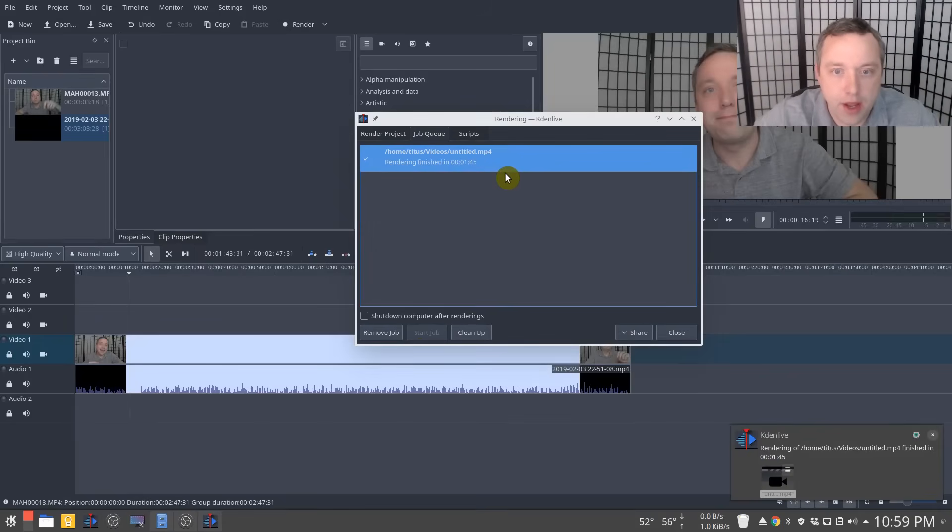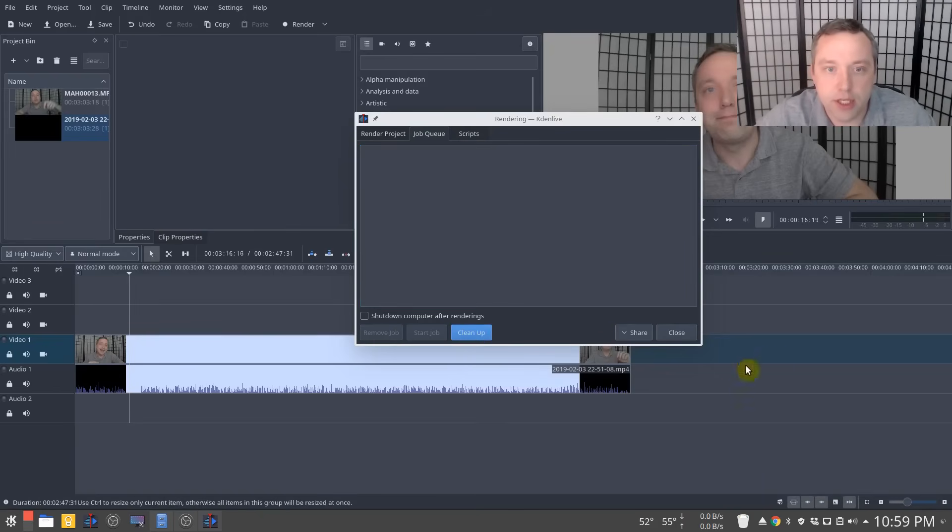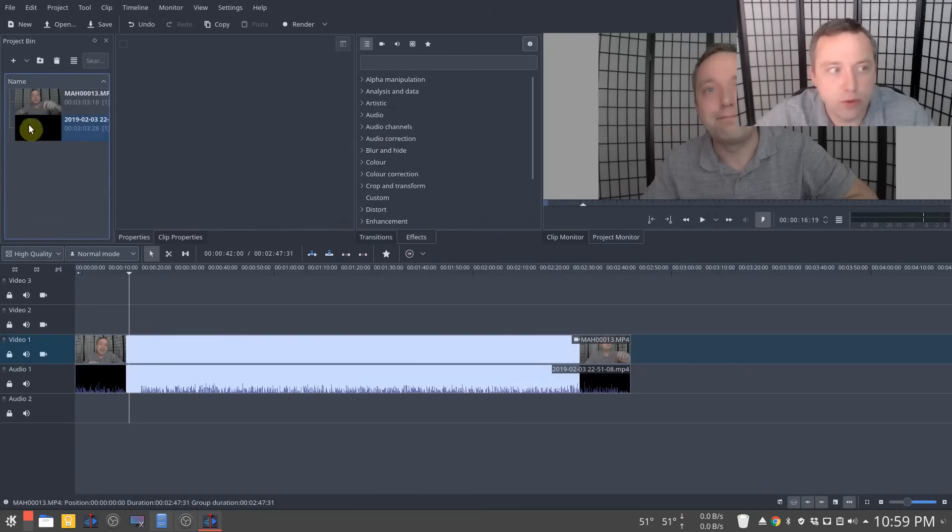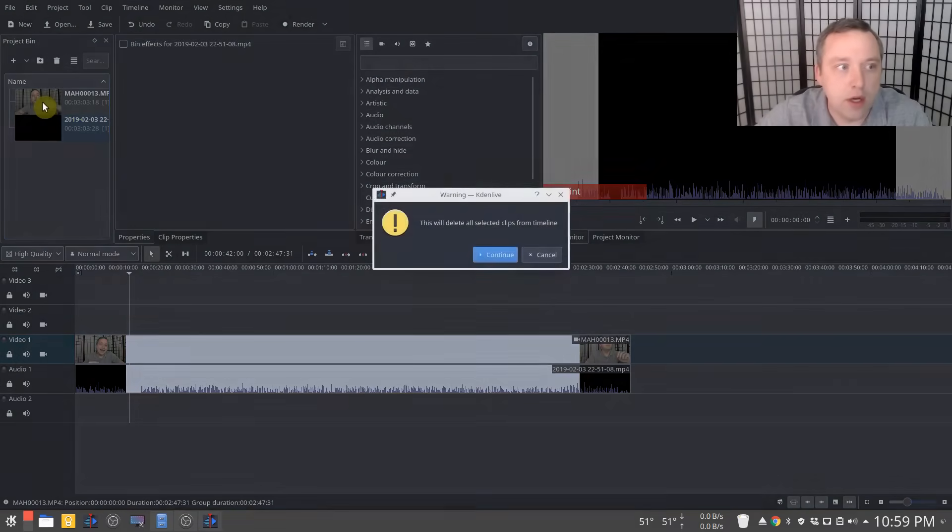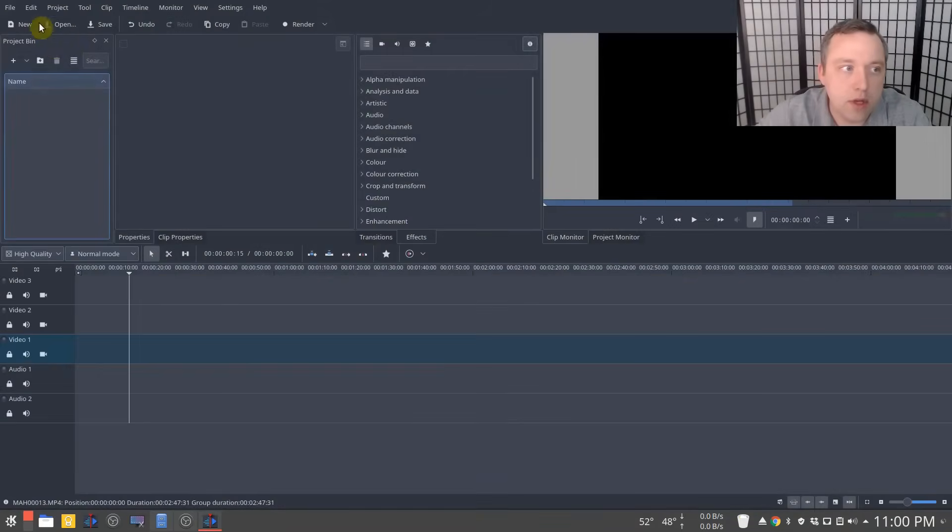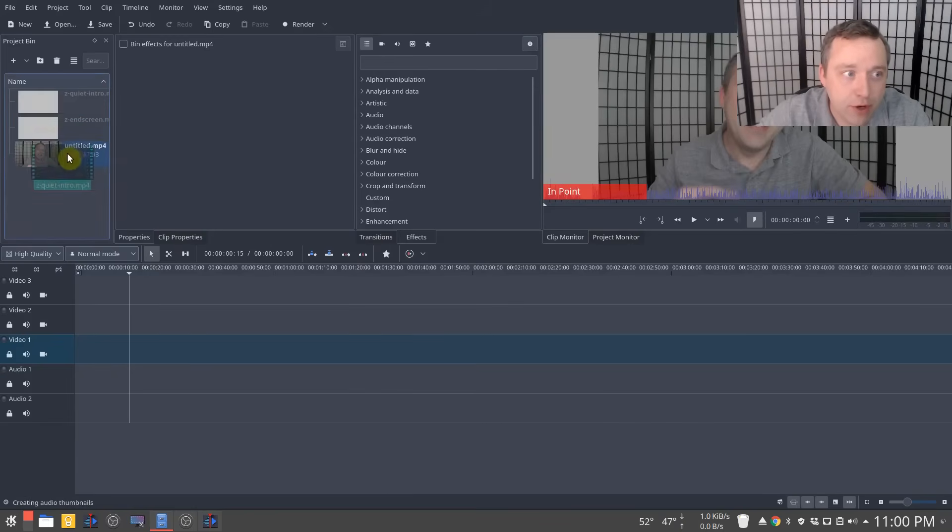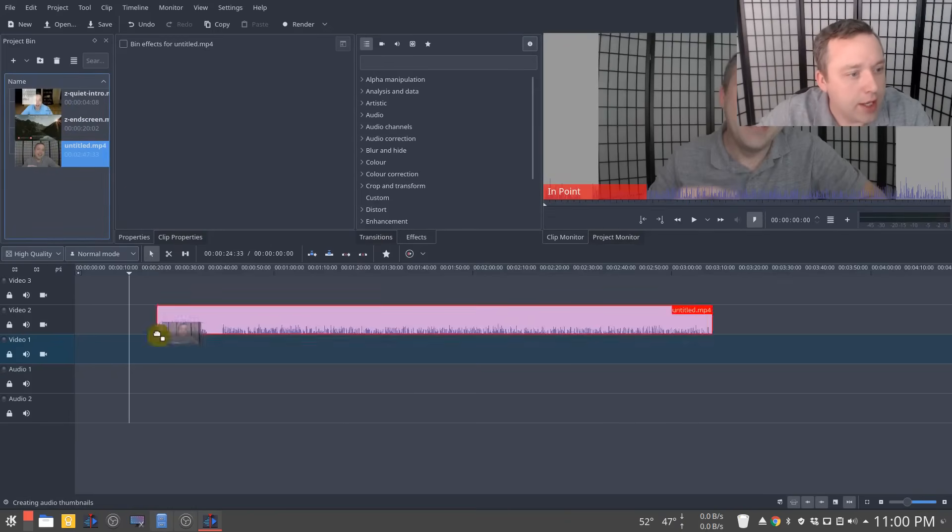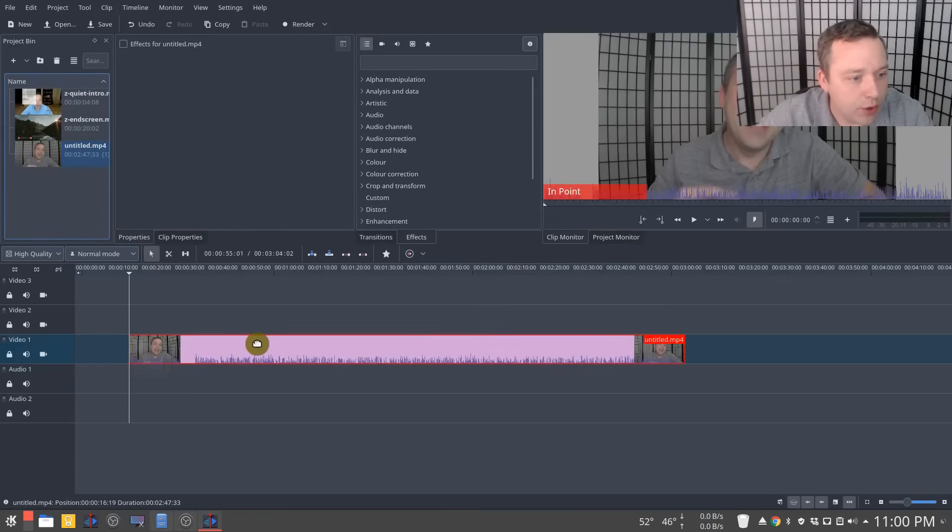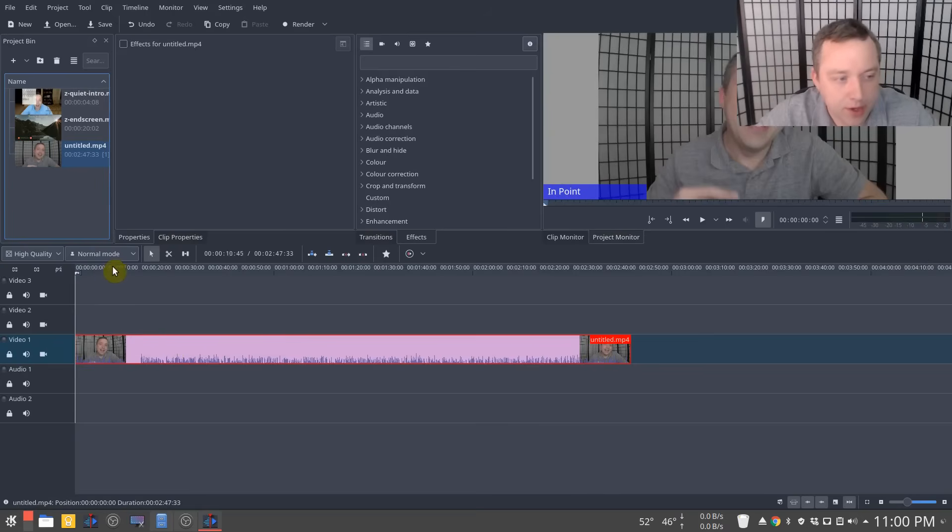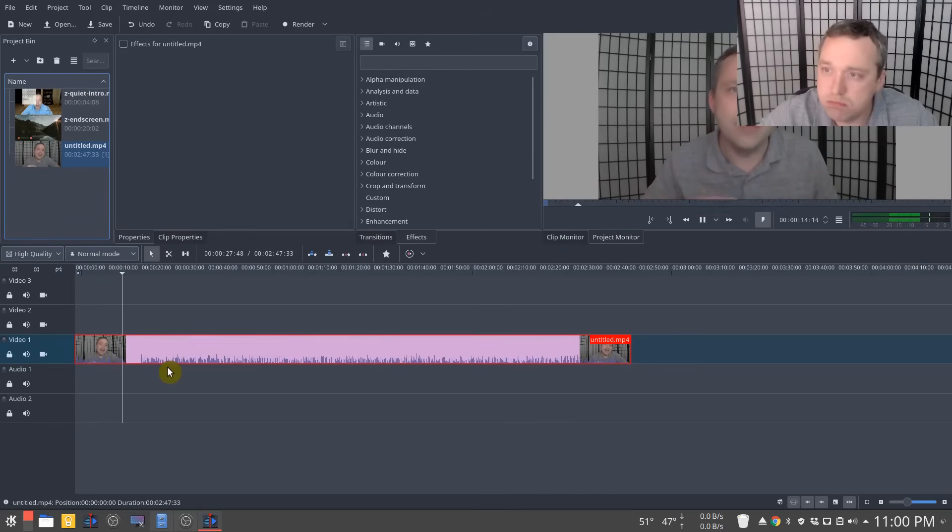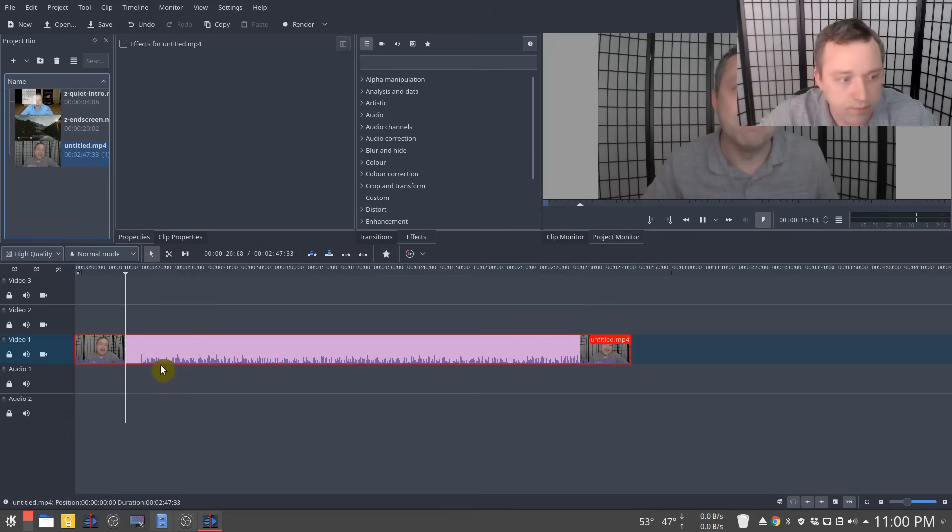Alright. Yay. It is finished. So from here, we'll just clean up, close. I'll delete these and you can hit the plus sign. I'm just going to drag the untitled on here. We're going to go ahead and get my end screen and my intro, drag it in here and we'll go ahead and start the chopping process.